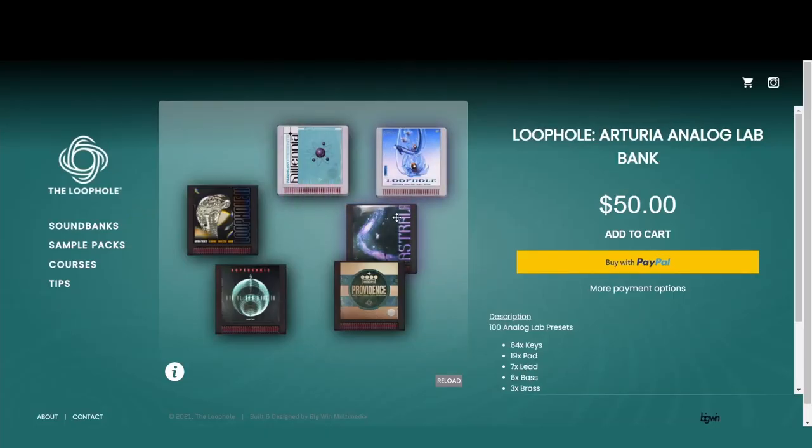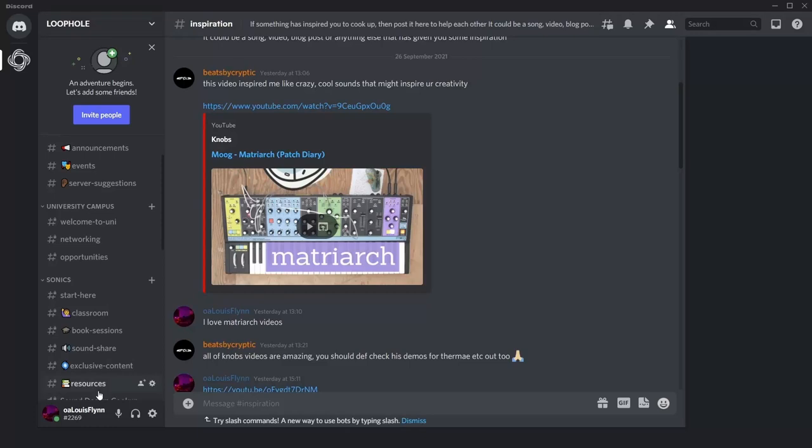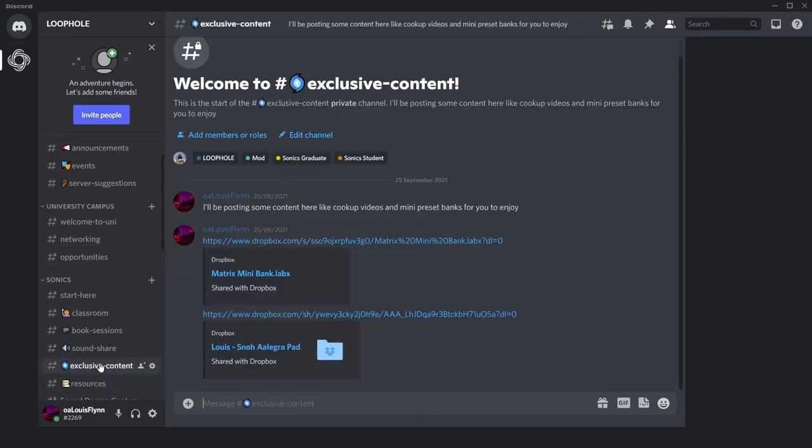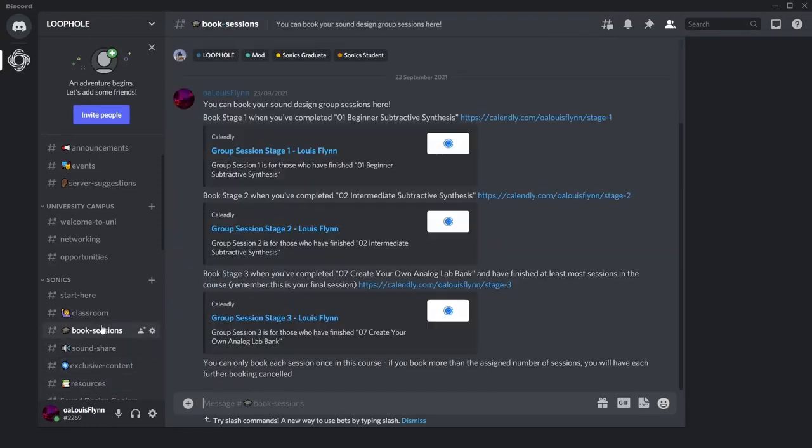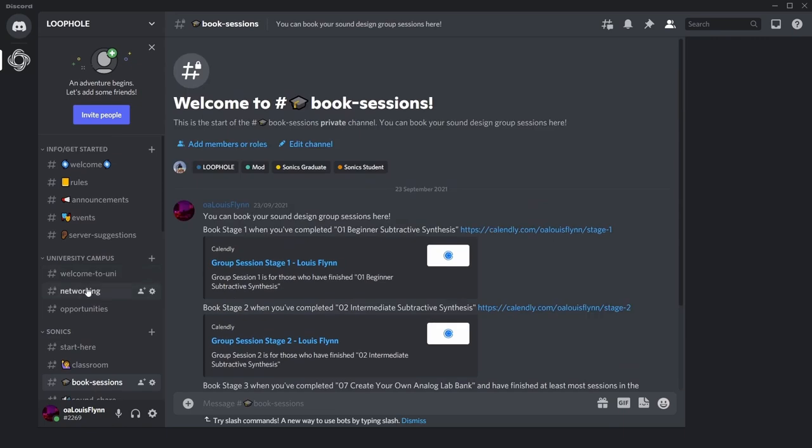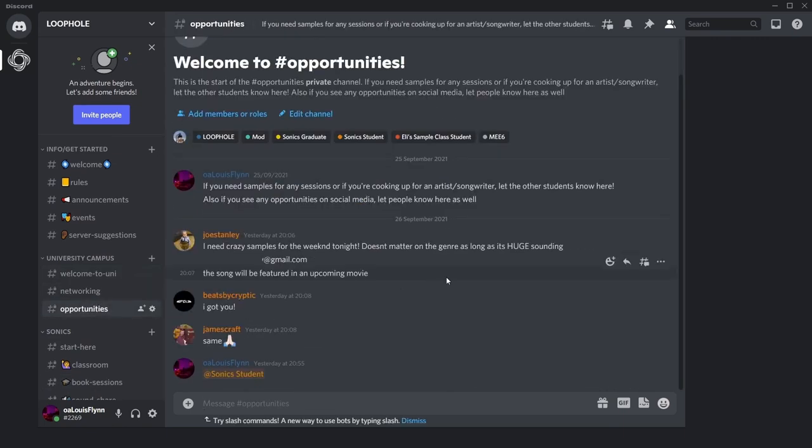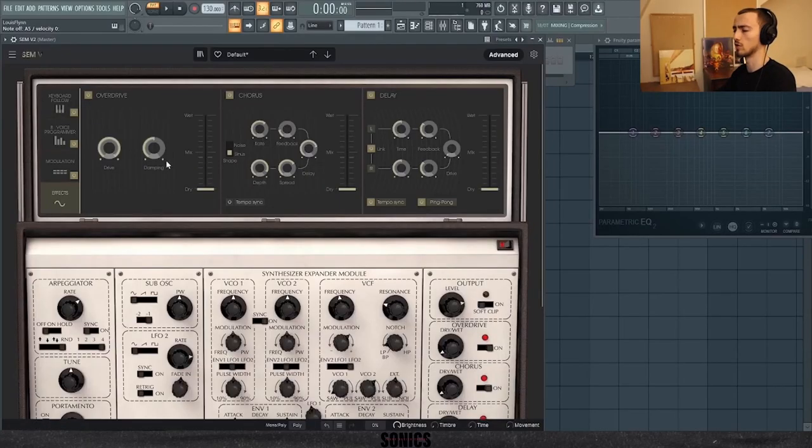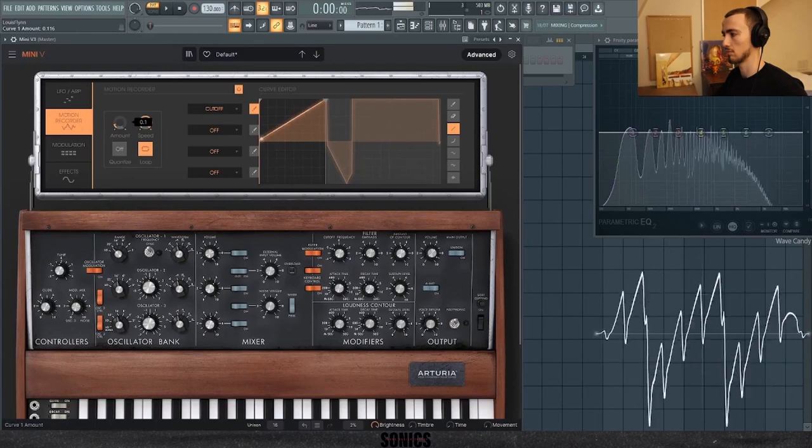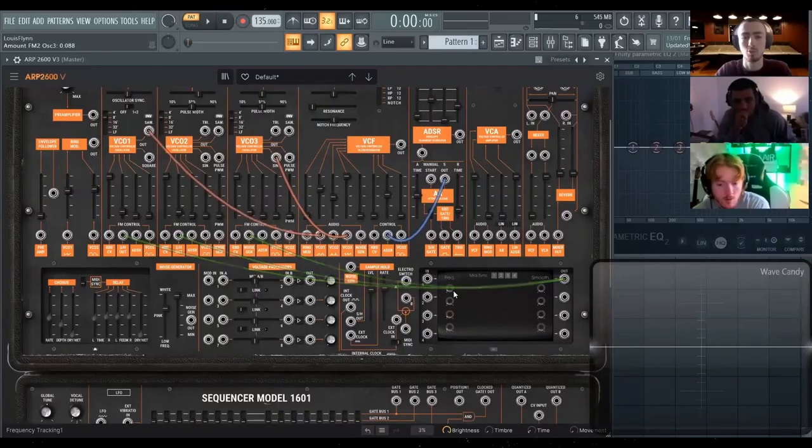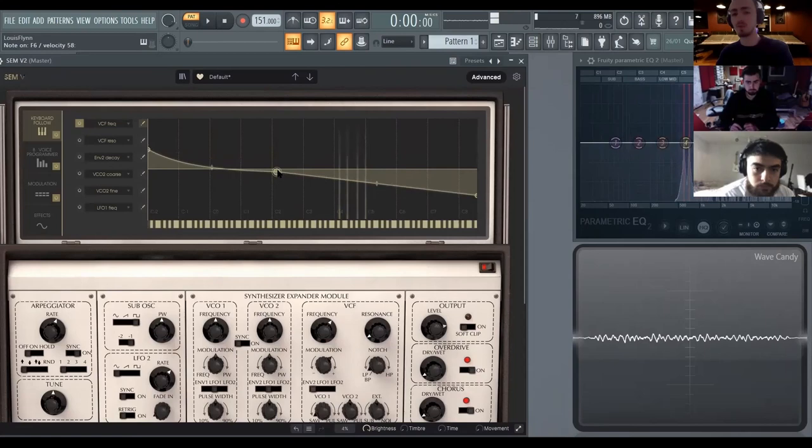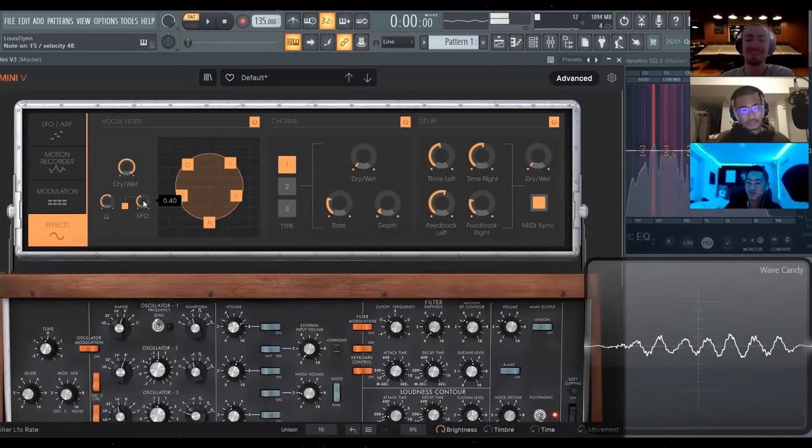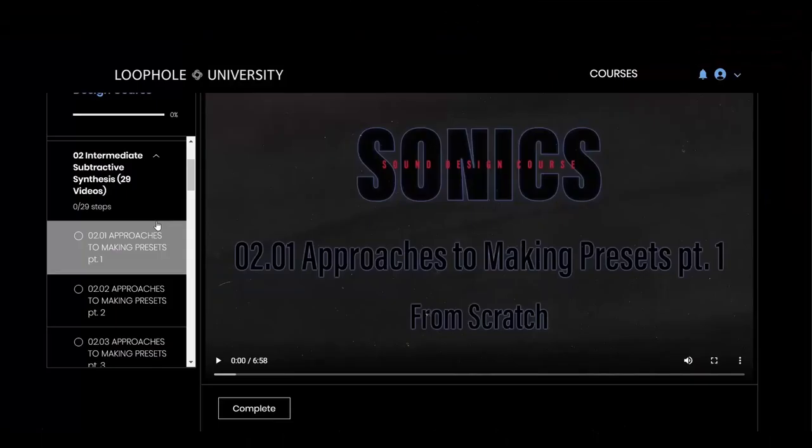You can be joining hundreds of other producers and sound designers taught by the Loophole team in an online community where we collaborate, share ideas, and try to create opportunities for each other. The course features over 70 in-depth video tutorials, and you'll have the opportunity to speak to me directly through online calls in groups. We'll be able to collaborate and share ideas in those calls.